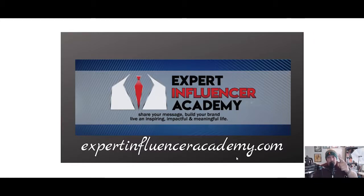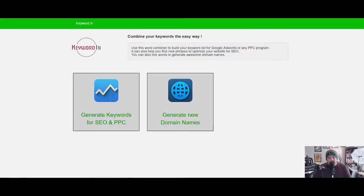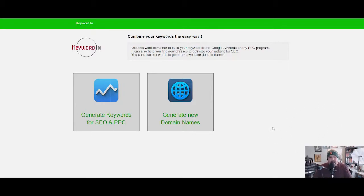This helps you make more money and grow your brand, and is also a great way to rank in Google. The tool I want to talk to you about today is called Keyword In, and you can get there by going to keywordin.com.